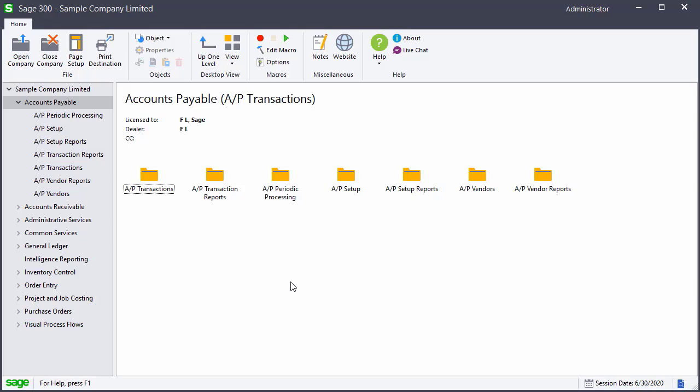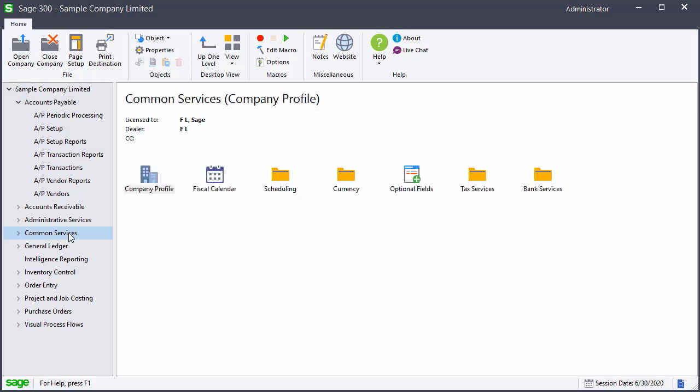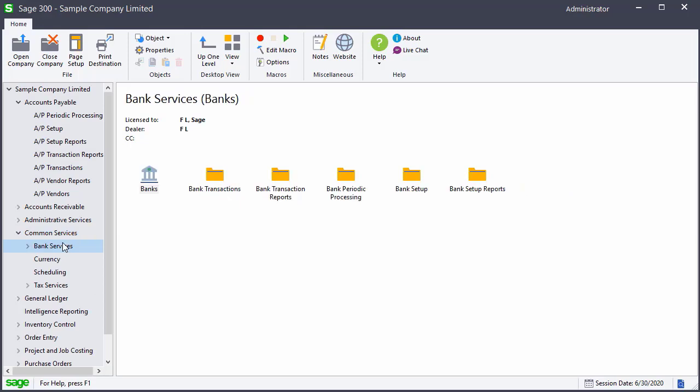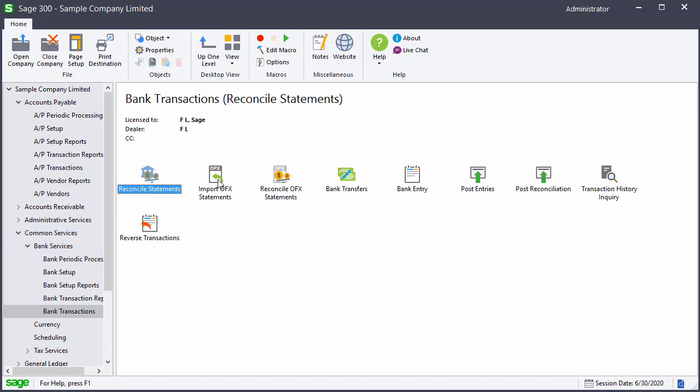To reverse the check, we go to Common Services, Bank Services, then Bank Transactions and select Reverse Transactions.